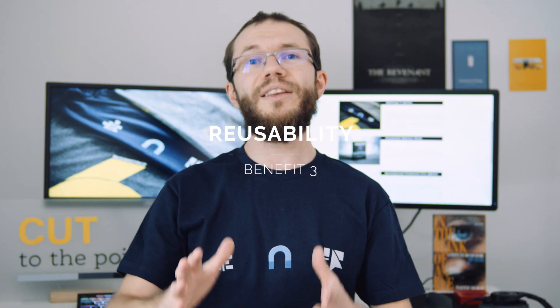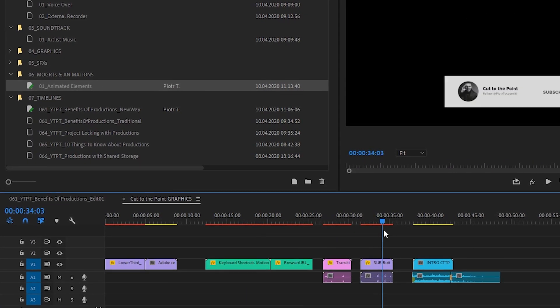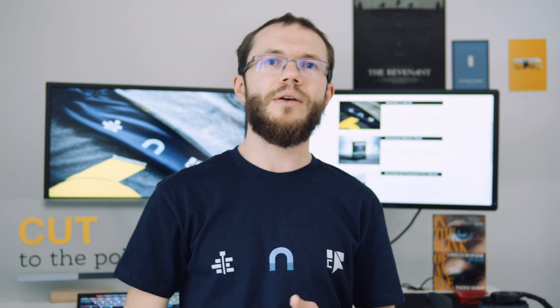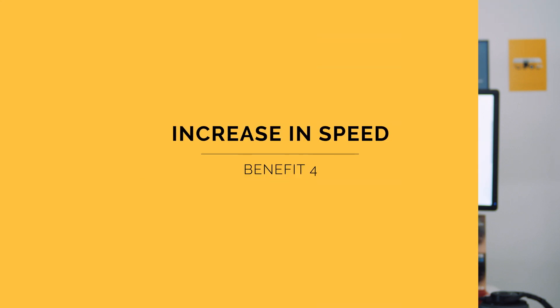We can reuse project files very easily. For example, you may have a project file with graphics elements for a brand organized into categories, prepared for different use cases. You can simply import that project into every production you're working on for that client and access those assets easily and quickly.